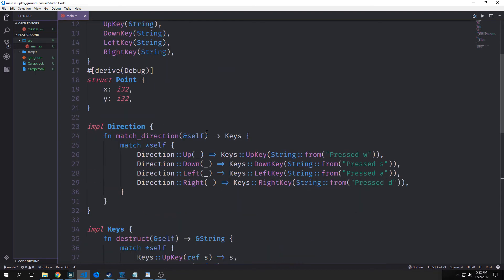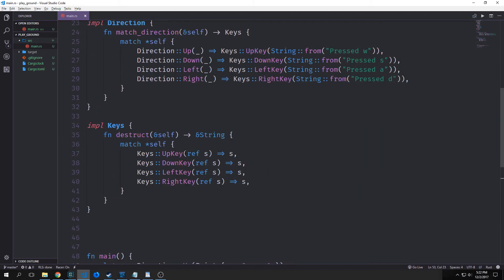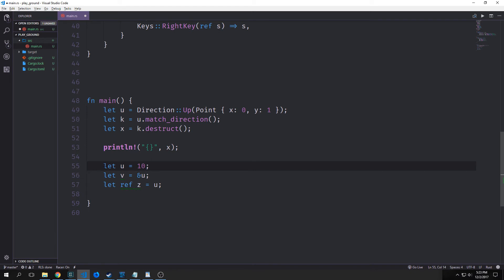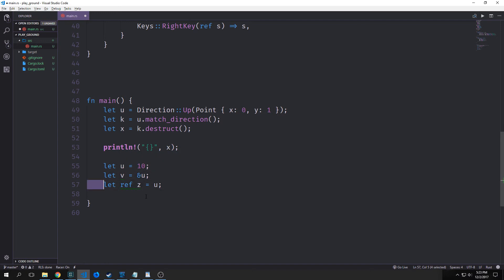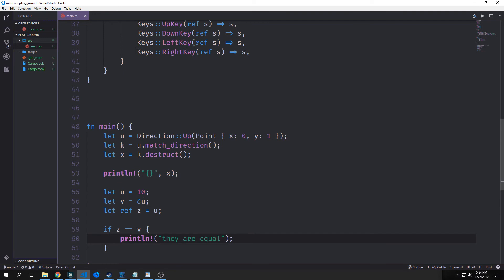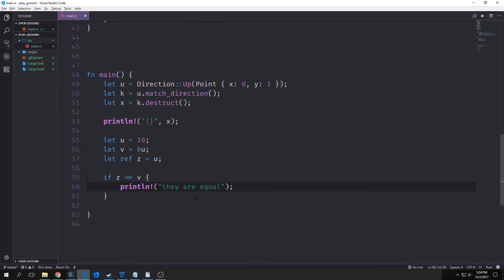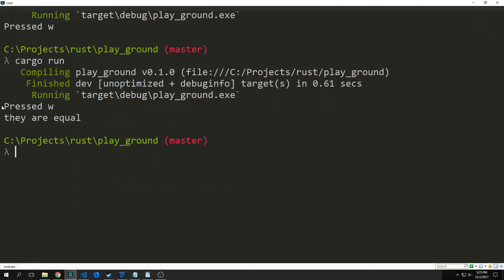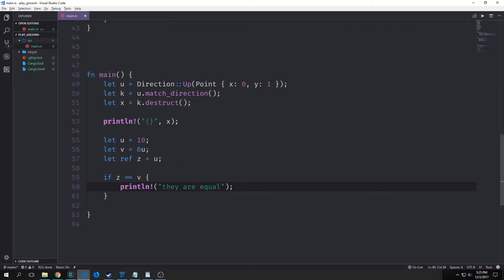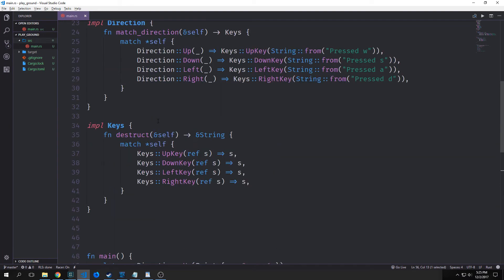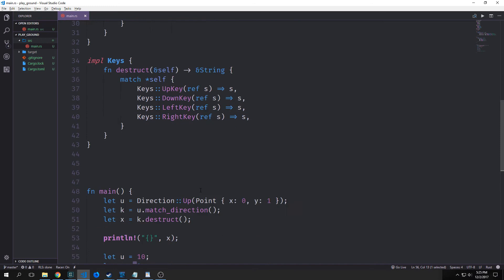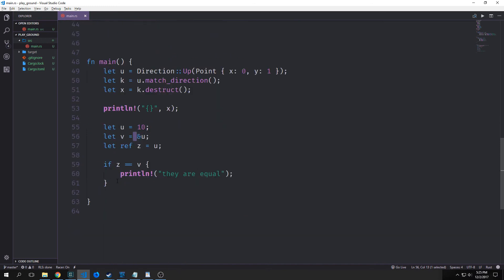Now let's kind of talk about this ref keyword and why we're using it. So here's our little example. Say we have a variable u, which equals 10. Then we create a variable v, and then we assign it to a reference of u. So this is a reference to an i32. This is actually equivalent to if we were to say let ref z equal u. And we can show that they're actually equal just by running a simple print statement. So we're just going to say here, if z equals v, print they are equal. So you can see here we ran the program and we got pressed w and then they are equal. This is actually the same notation. Again, we'll go into more detail about this ref statement and about these references as well as the star statement when we actually look at pointers.